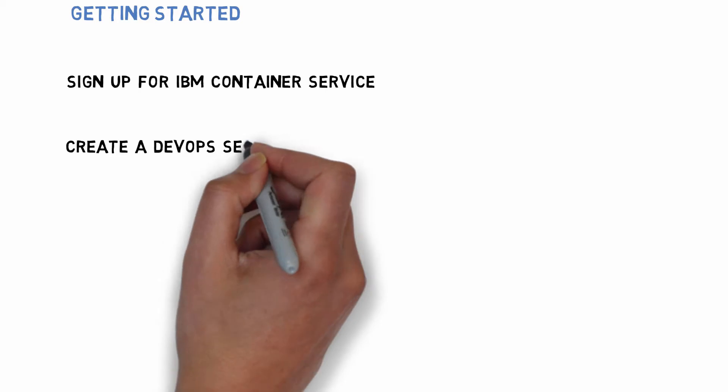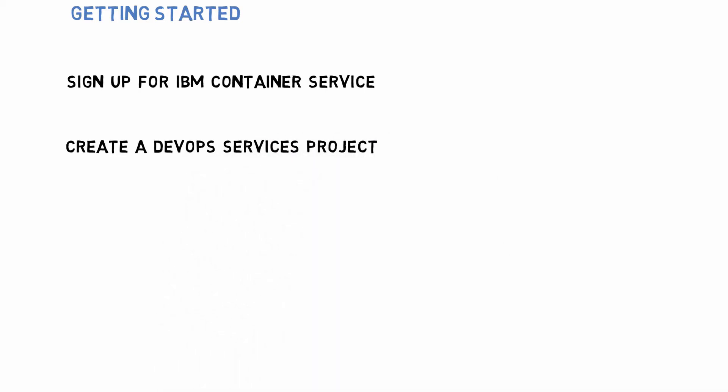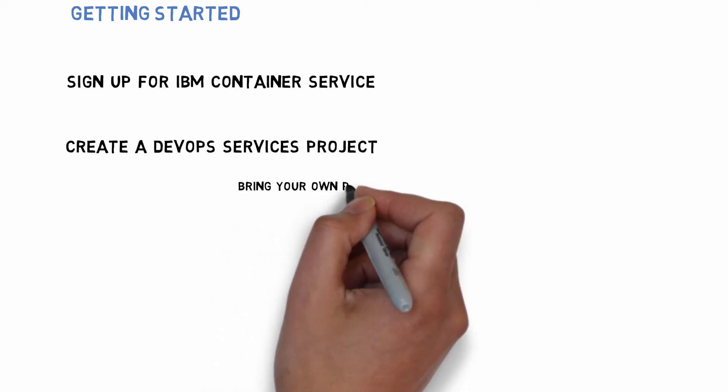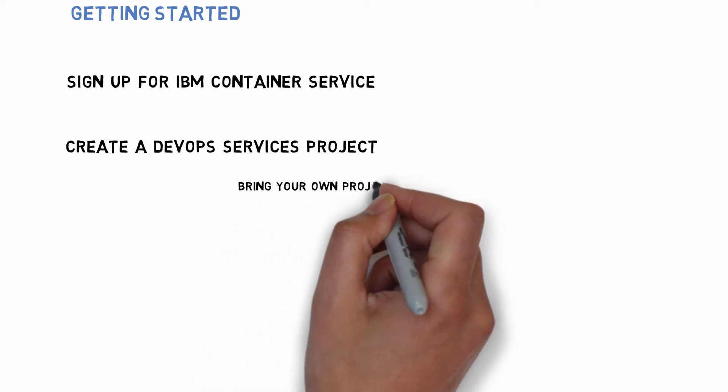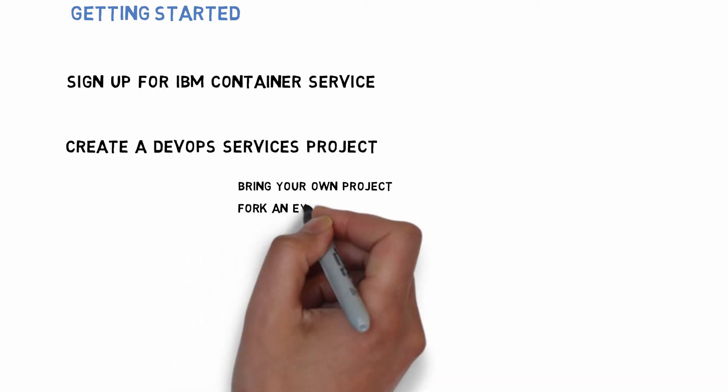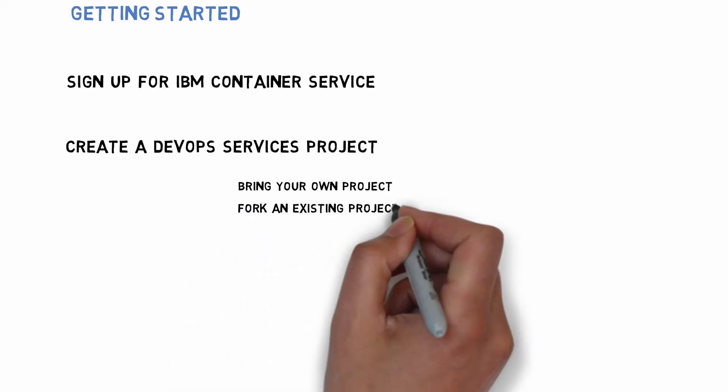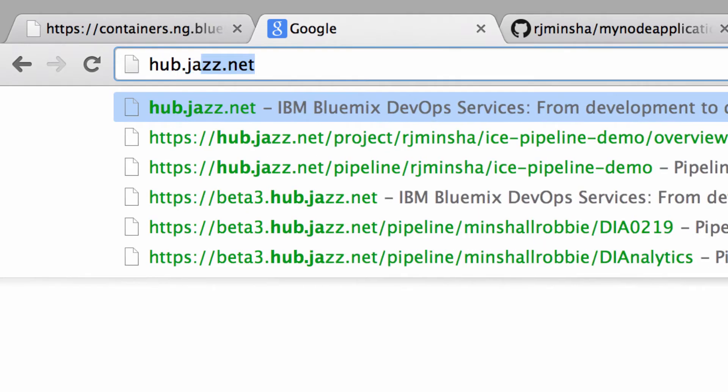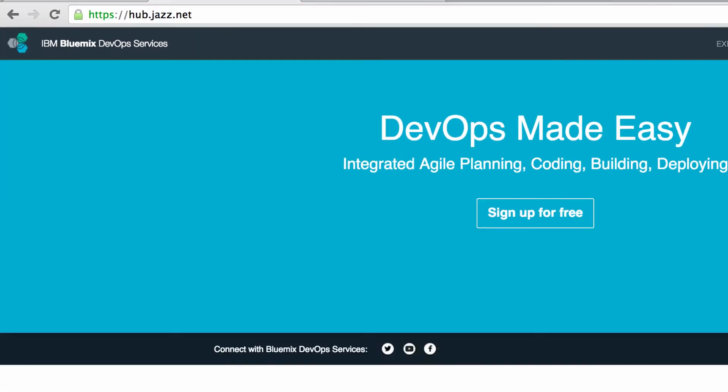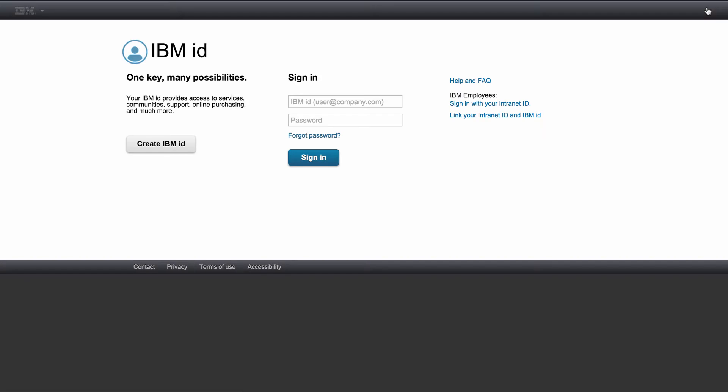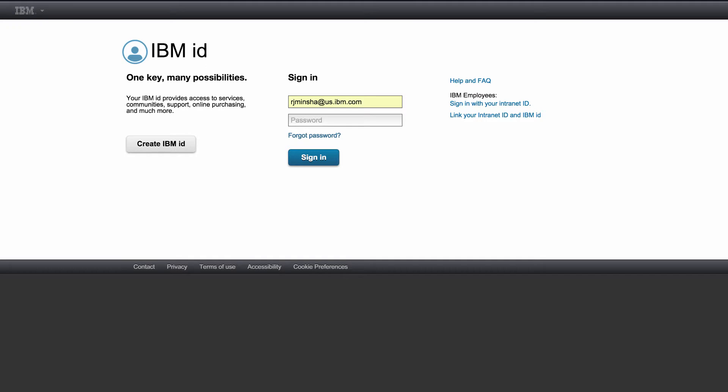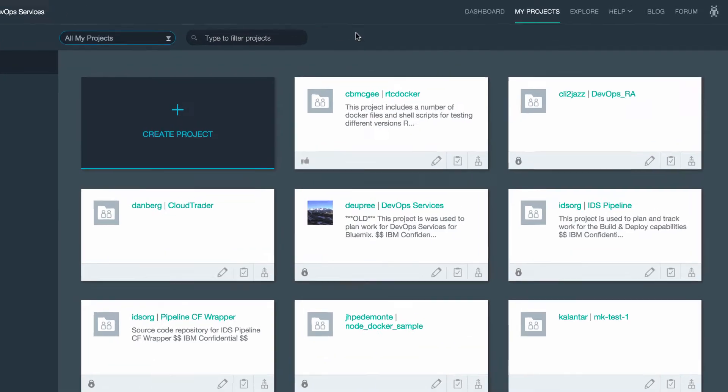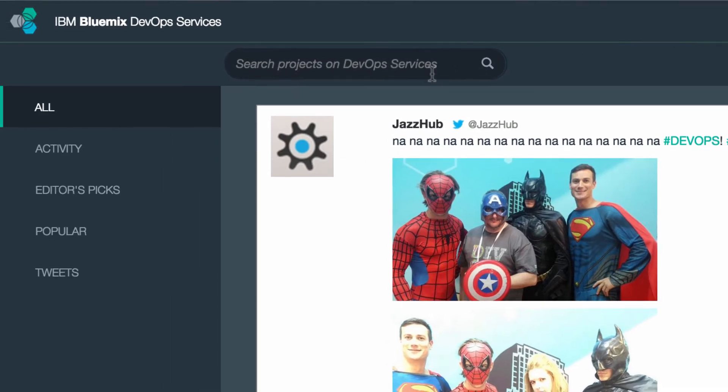I'm going to create a local DevOps service project. I can either bring my own Git repository or I can fork an existing project. Logging into hub-jazz.net using that same IBM ID. I can see a list of my current projects and I'm going to go to explore to see other projects.